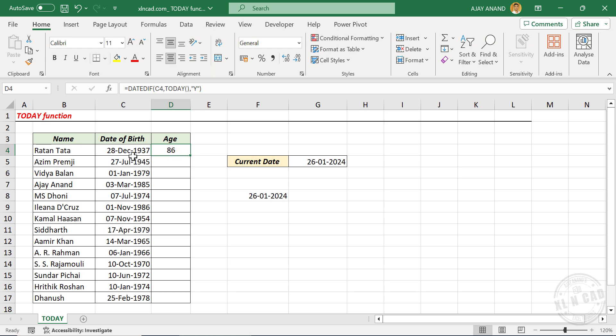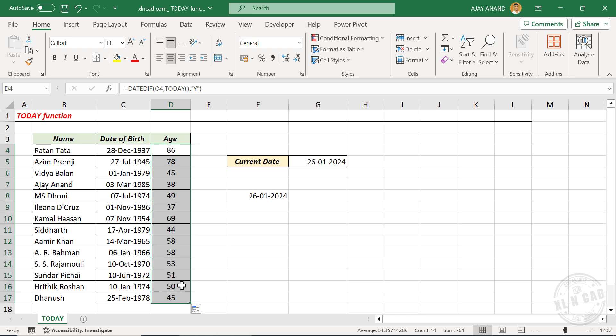Sri Ratan Tata is 86 years old on 26th of January, 2024. Let's copy this formula into the cells below, and we have the age of all these persons listed here.